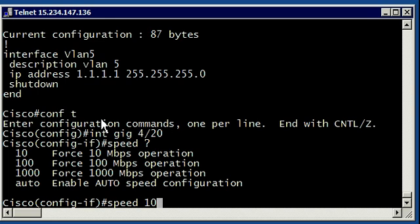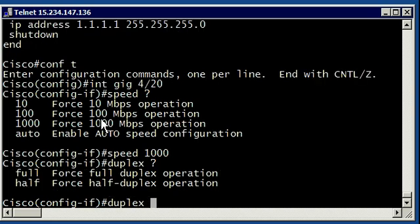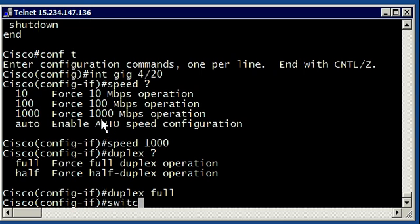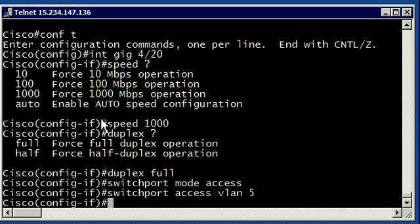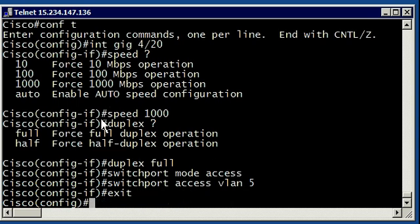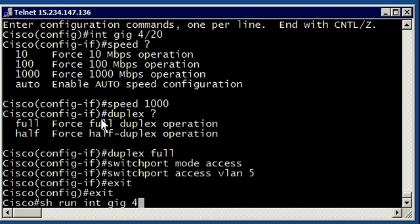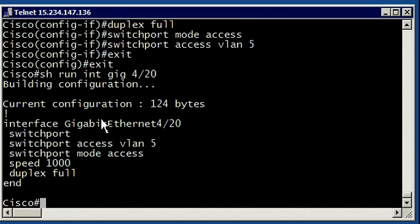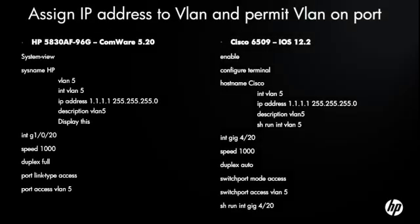We go into a gig port here on 4/20, see our speed options, set it to gig, duplex to full, switch port mode access, and then set the VLAN that we want access for on this port, which is VLAN 5. We exit out of here and go back to our main prompt, and then we can do the show run interface gig 4/20 interface. Here are the commands side by side, just in case you wanted to review those.